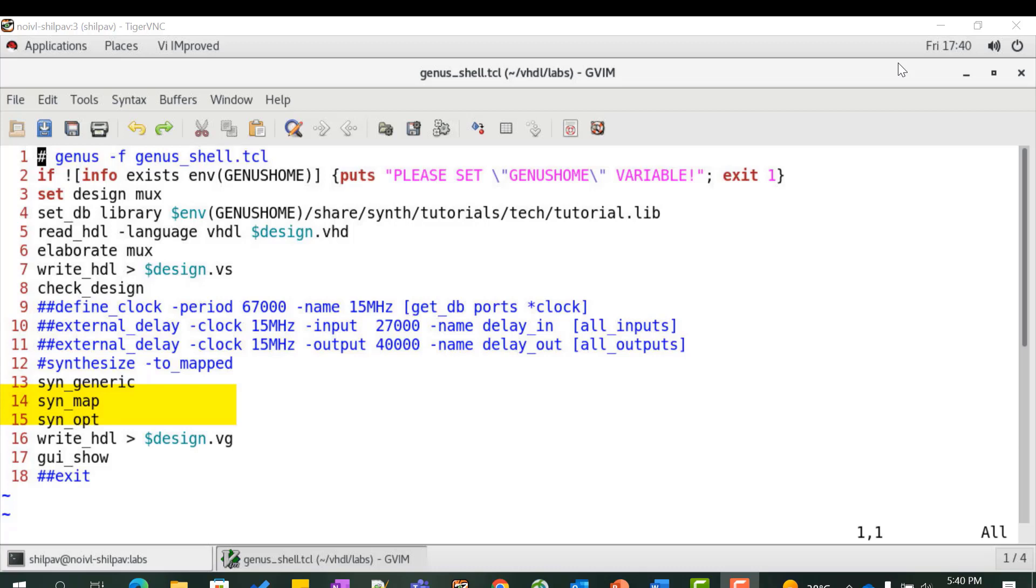Synthesize the design to technology gates and optimize it using the commands syn_map and syn_opt. These commands map the design to the cells described in the supplied technology library and perform optimization. Write out the post synthesis results onto a file.